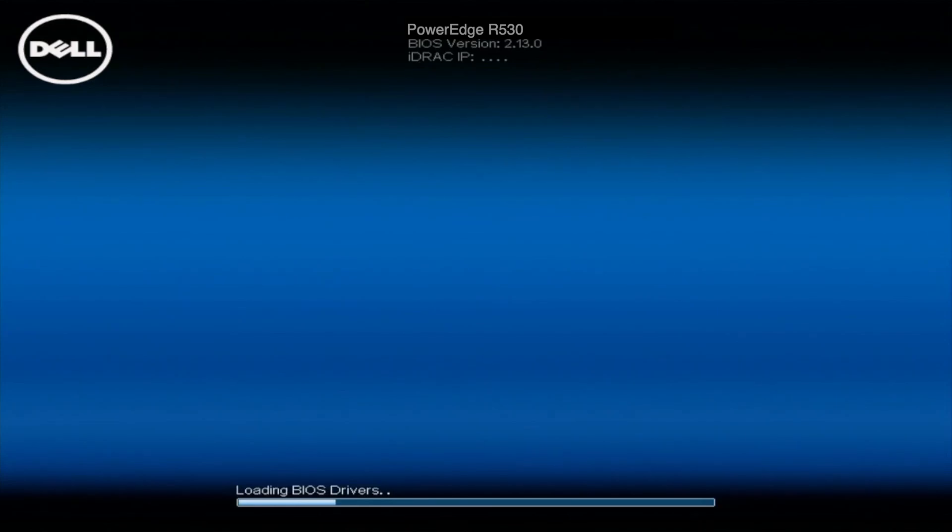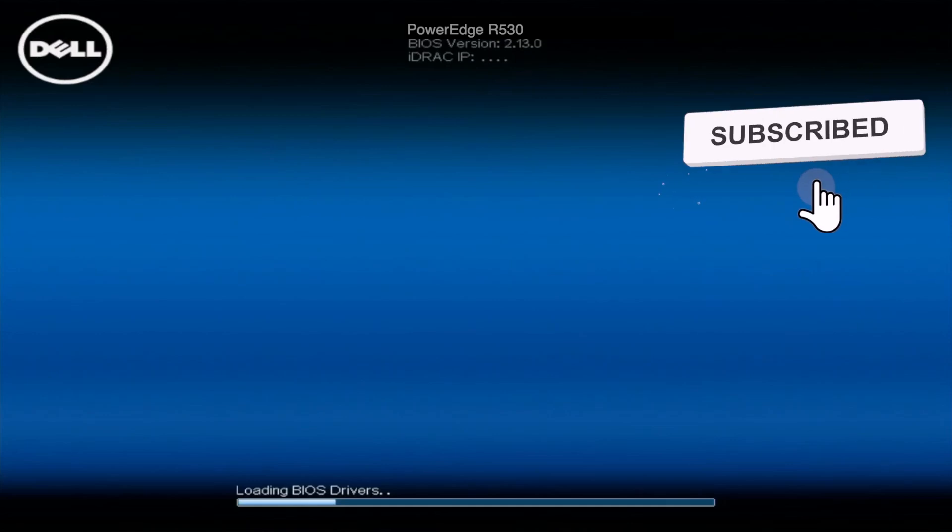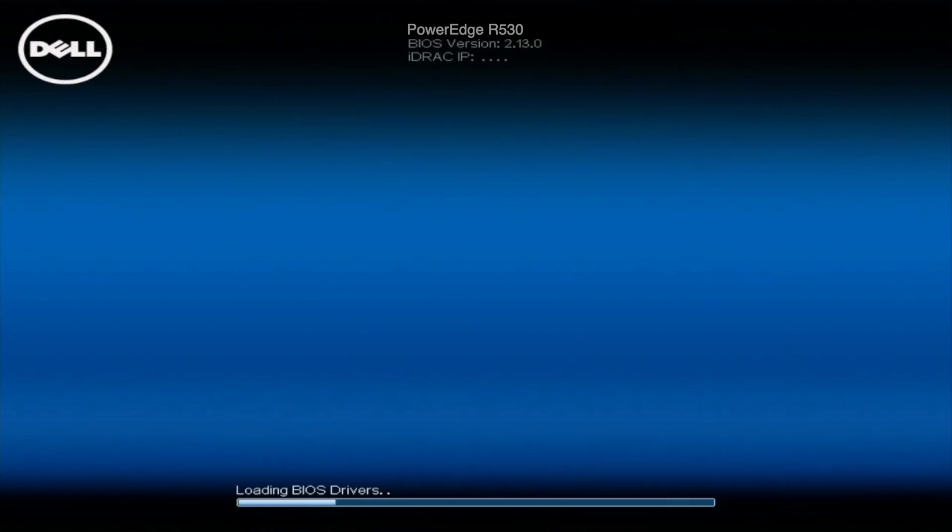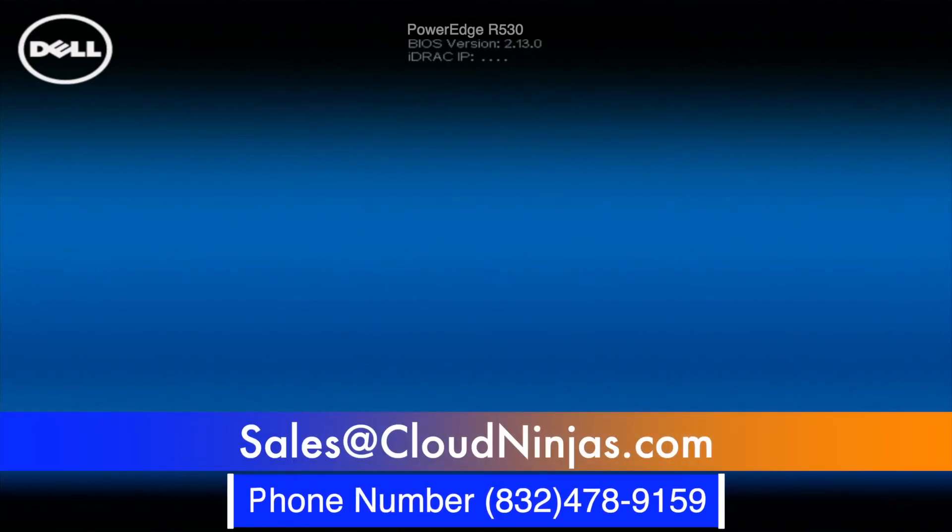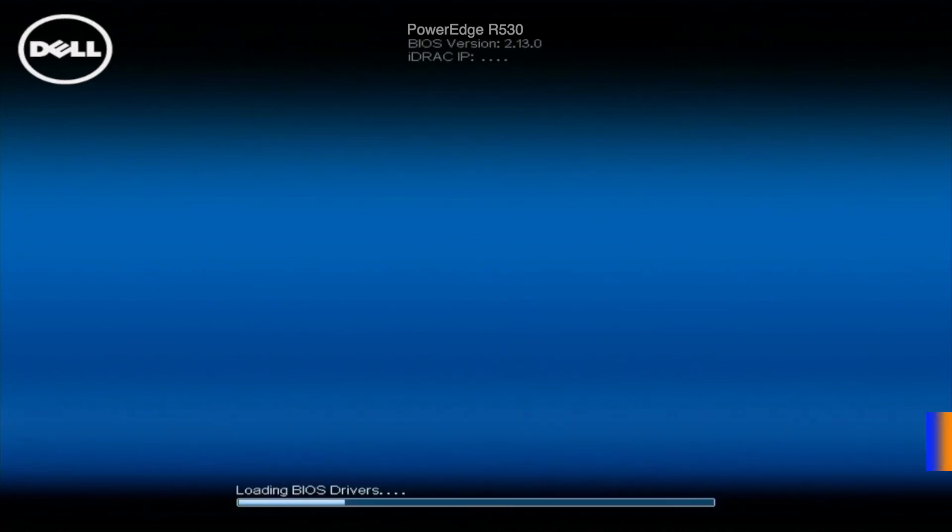Well, thank you for stopping by to learn a little bit more about how to update the BIOS on your PowerEdge R530. Do us a favor, if you found anything in this video useful, click that like, smash that subscribe. And if you're looking to order any R530s yourself, or you need some custom built for your data center, we'd love the opportunity to help you out. Please email us at sales@cloudninjas.com. That's sales@cloudninjas.com. Thanks for stopping by. Take care, guys.